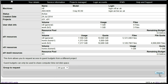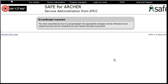Click on Request and the request will be sent to the PI of the budget that you have requested access to. Once access has been granted, you will have access to that budget for submitting your jobs.